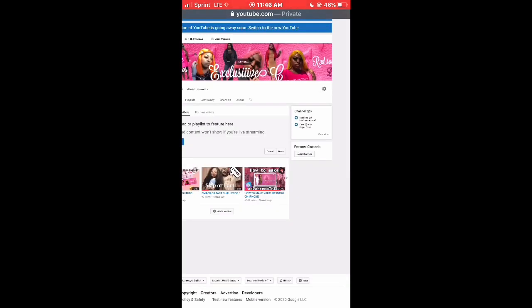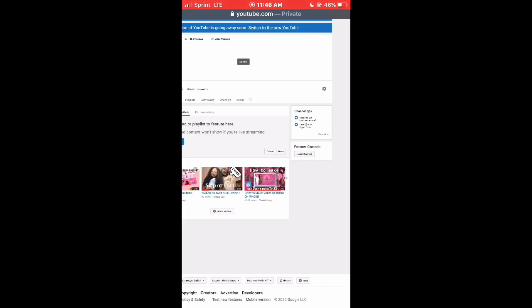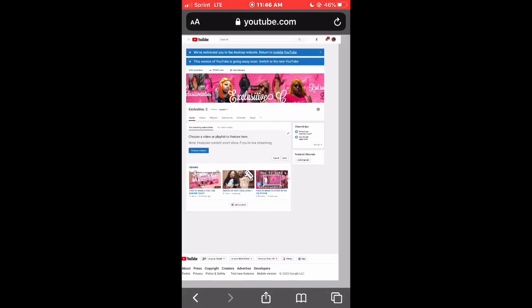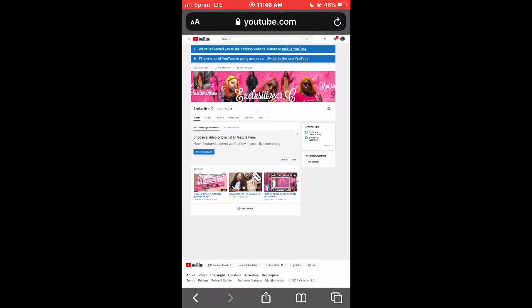It's gonna save and boom — that is how you put your banner onto your YouTube channel. Make sure you like, comment, subscribe, and turn your post notifications on for more videos. Goodbye!